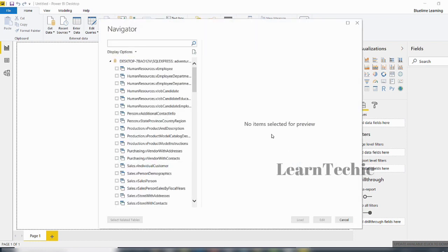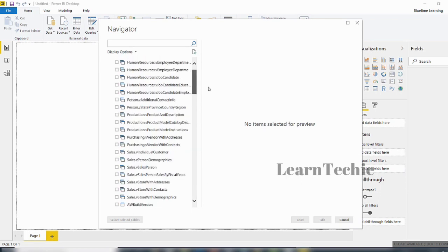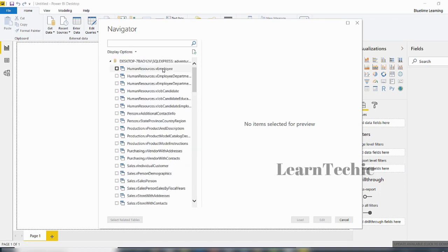You can see it is now connected to the database. This is the Navigator window, basically telling me it has been able to contact the database and has connected to the requested database. It's also showing me all the tables and schemas inside that database server — everything it can connect to from my server.